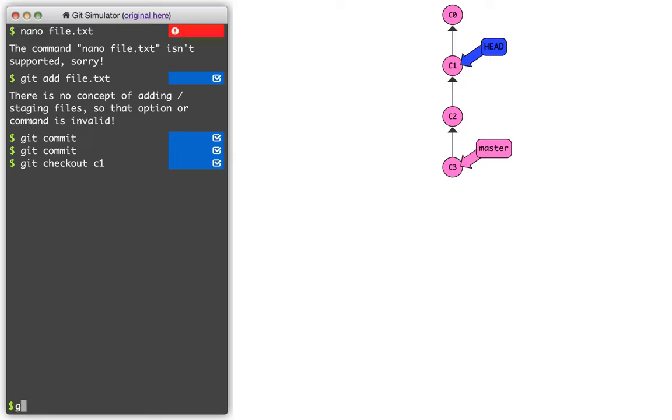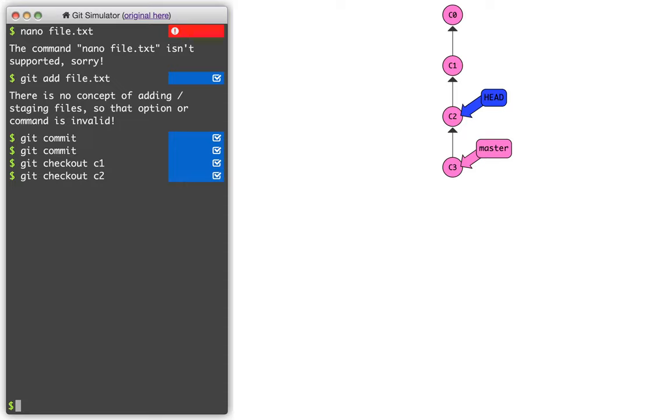And so the head is basically pointing to whatever I'm looking at. And so if I wanted to, I could do checkout c2, and now I'm looking at that. And when this head is looking directly at a commit without going through a branch, that's what we call headless mode or detached HEAD state. It's a very normal thing to do when I'm trying to go back in history.